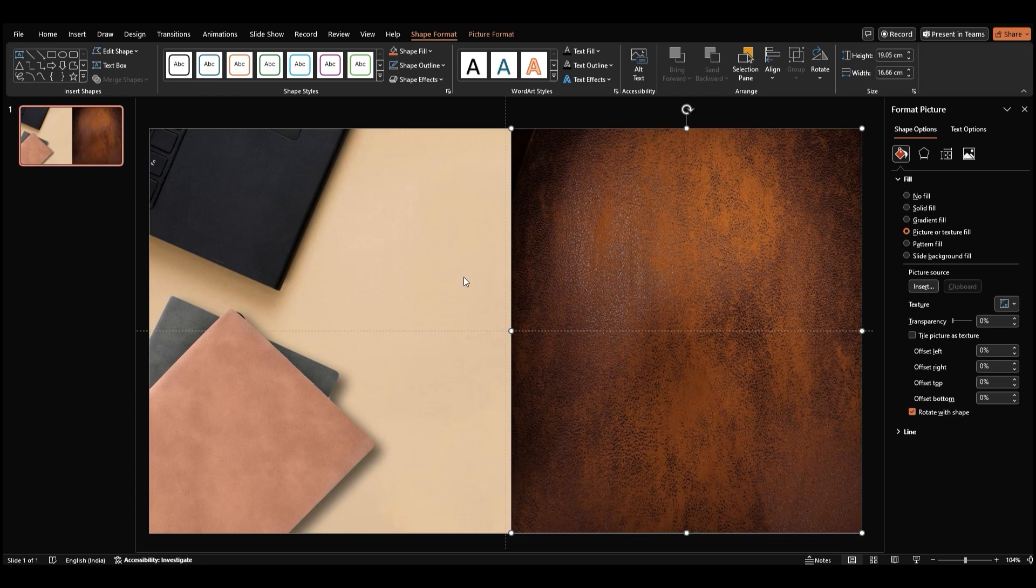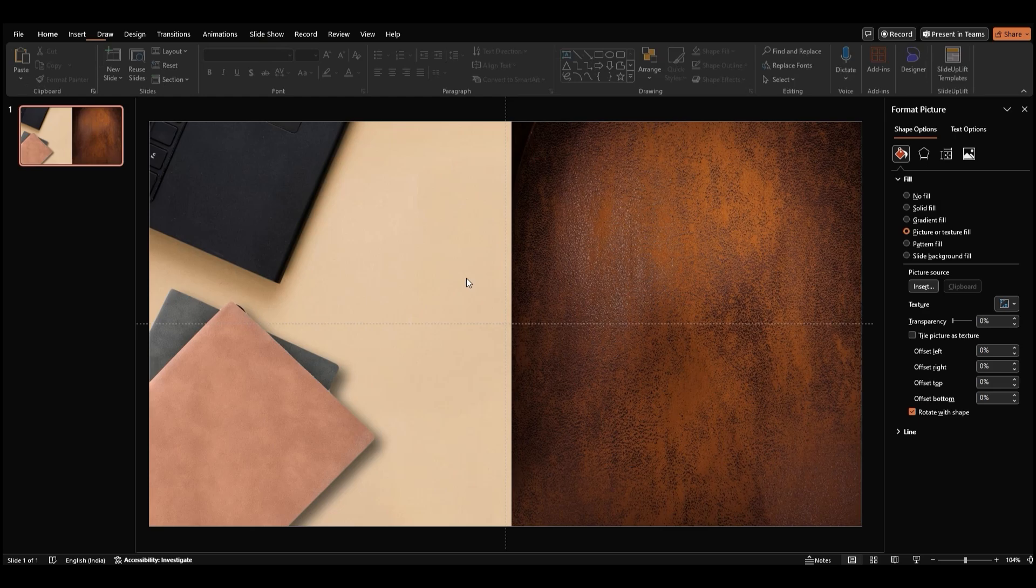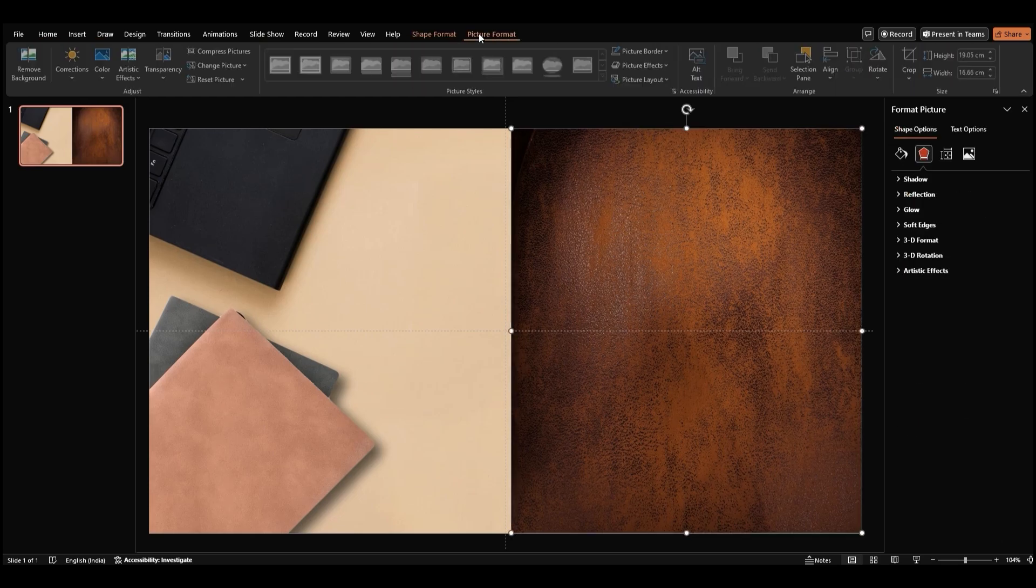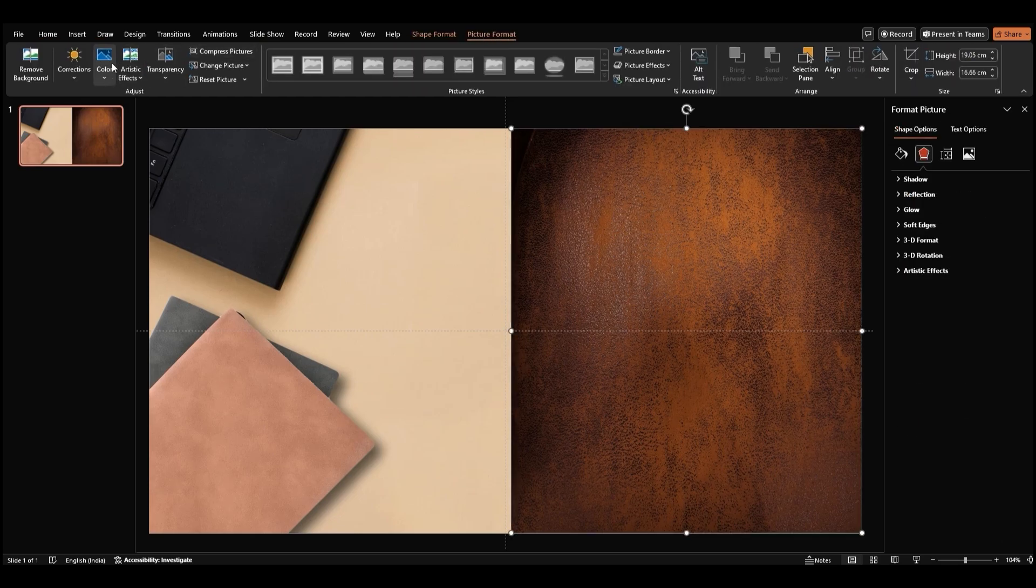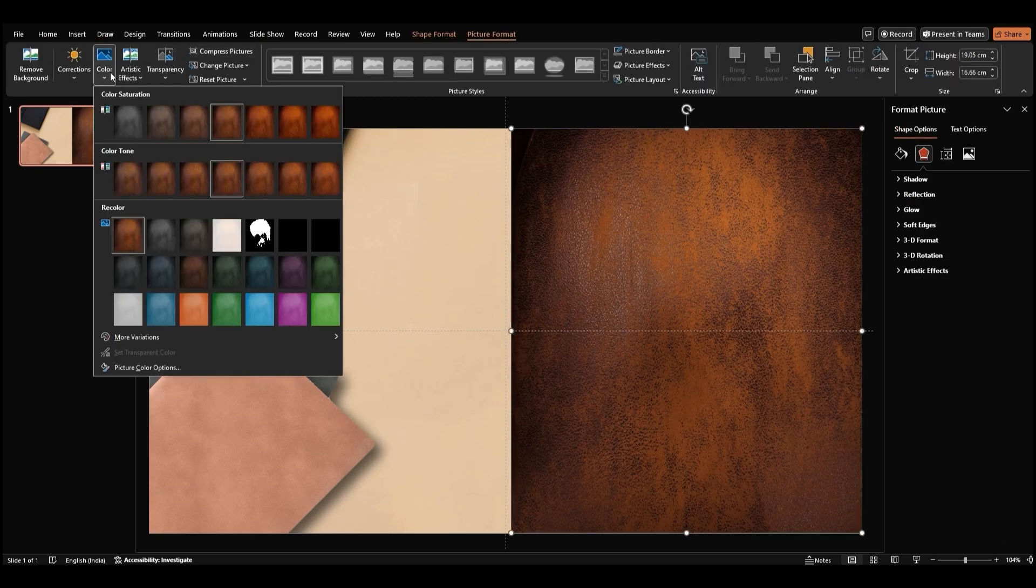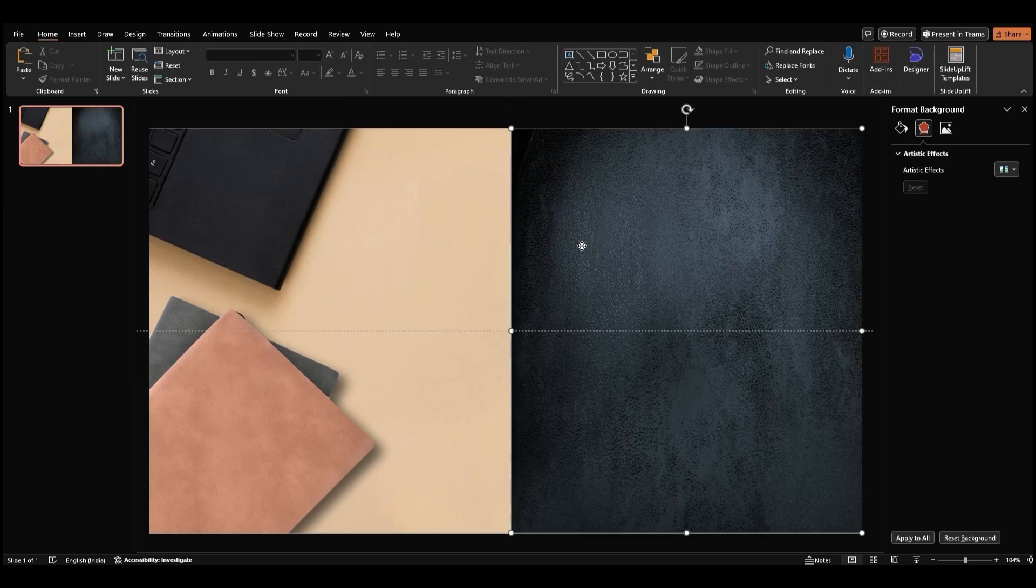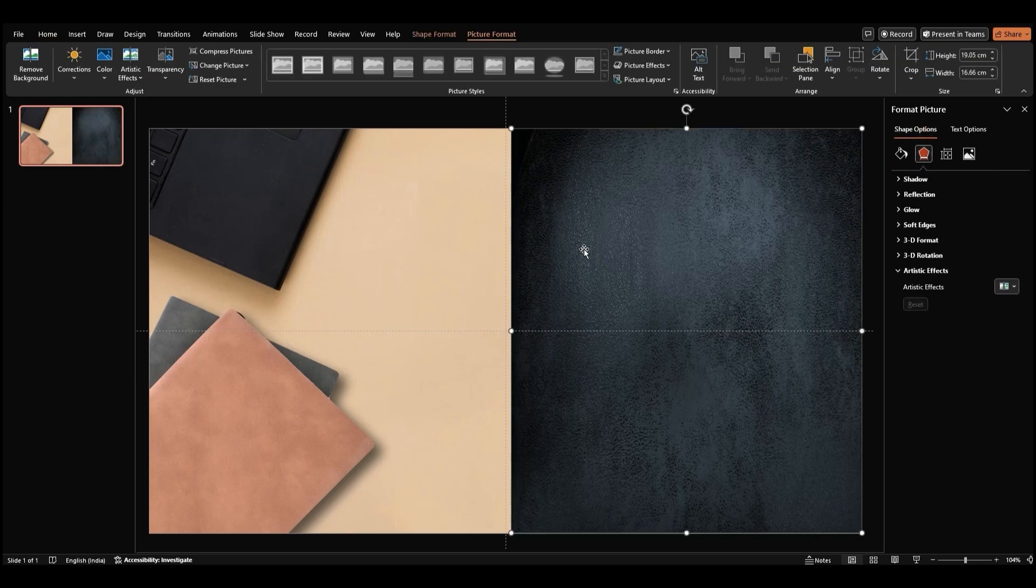Now, let's give it some contrast. With the rectangle still selected, go to Picture Format Color and choose a darker tone to make it fit in with the background. Great!